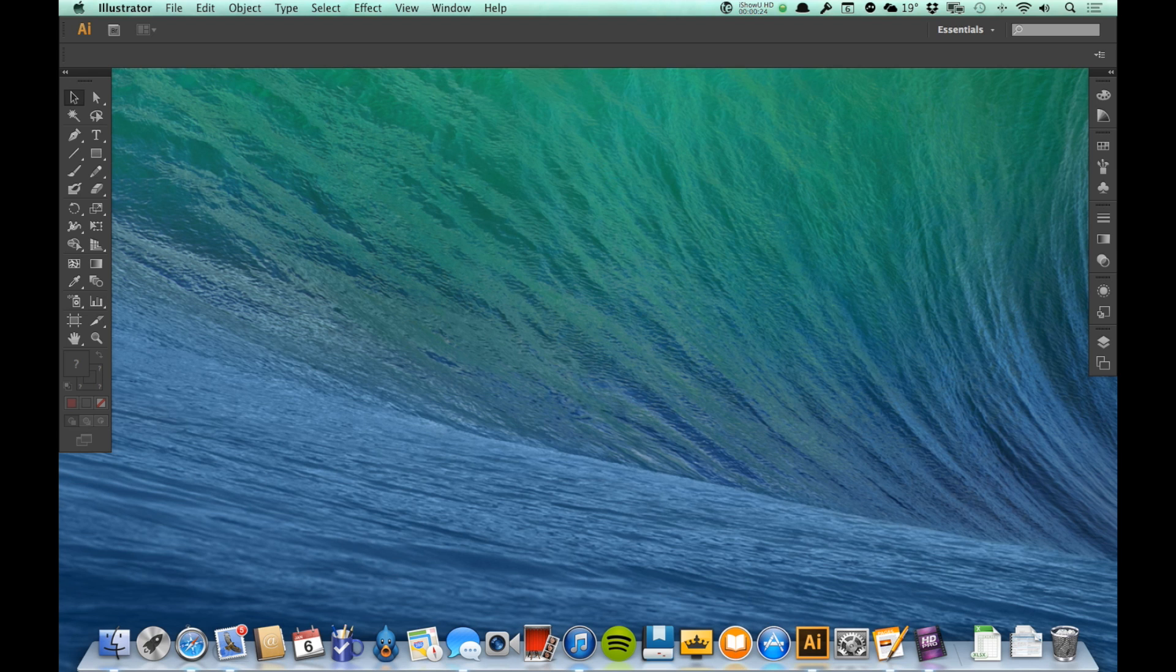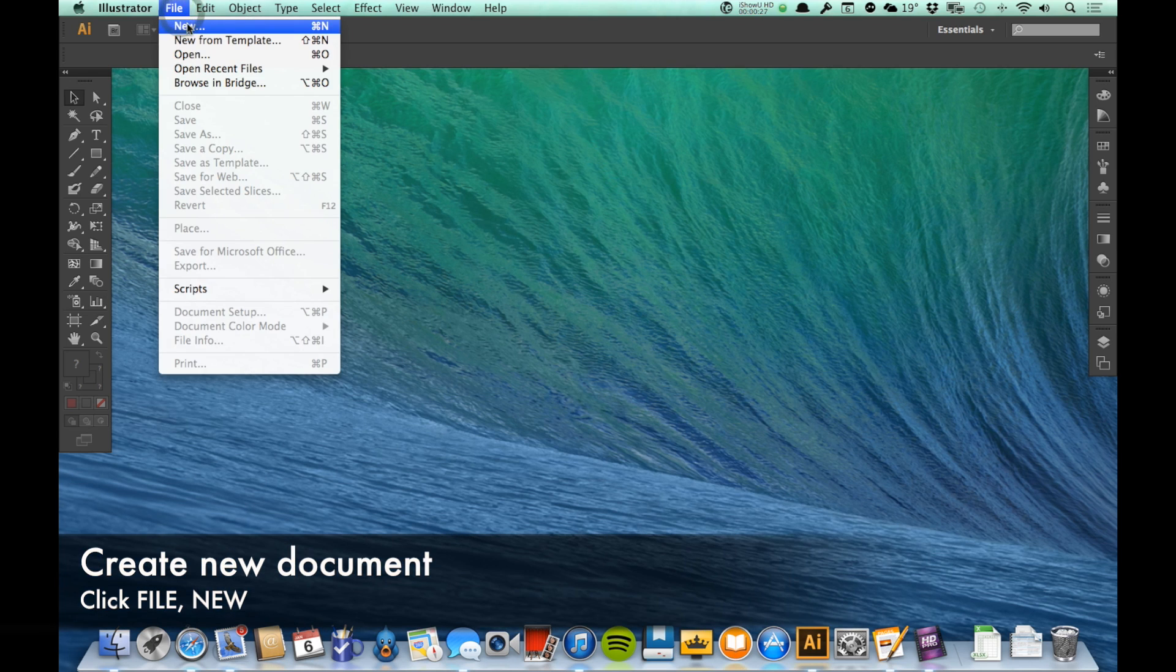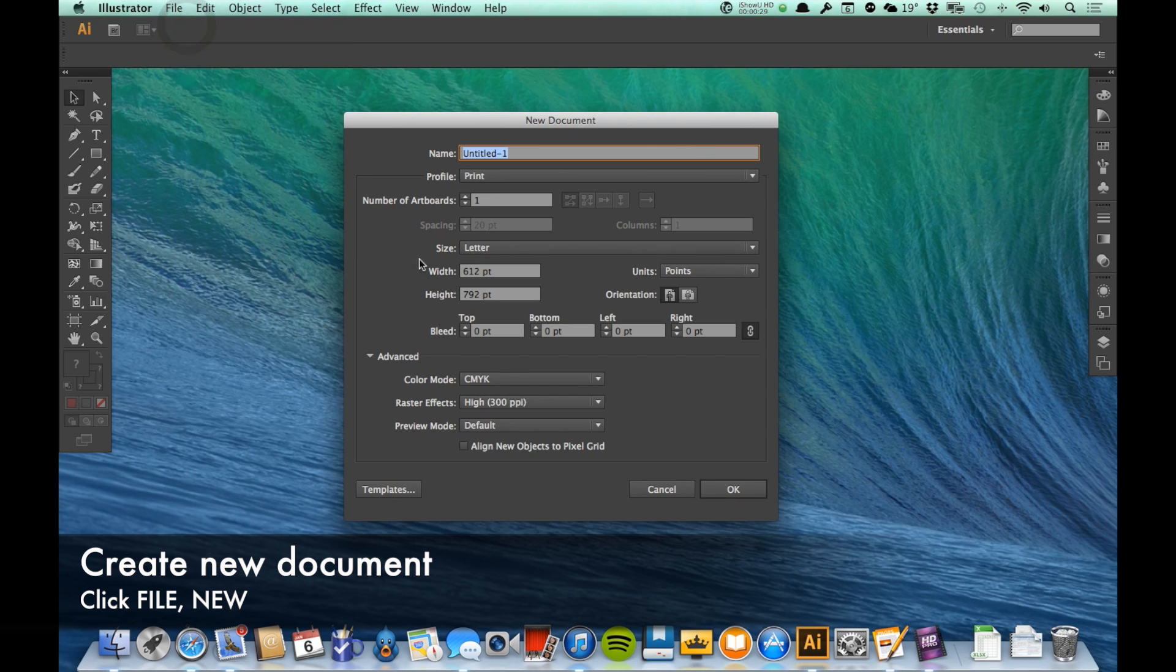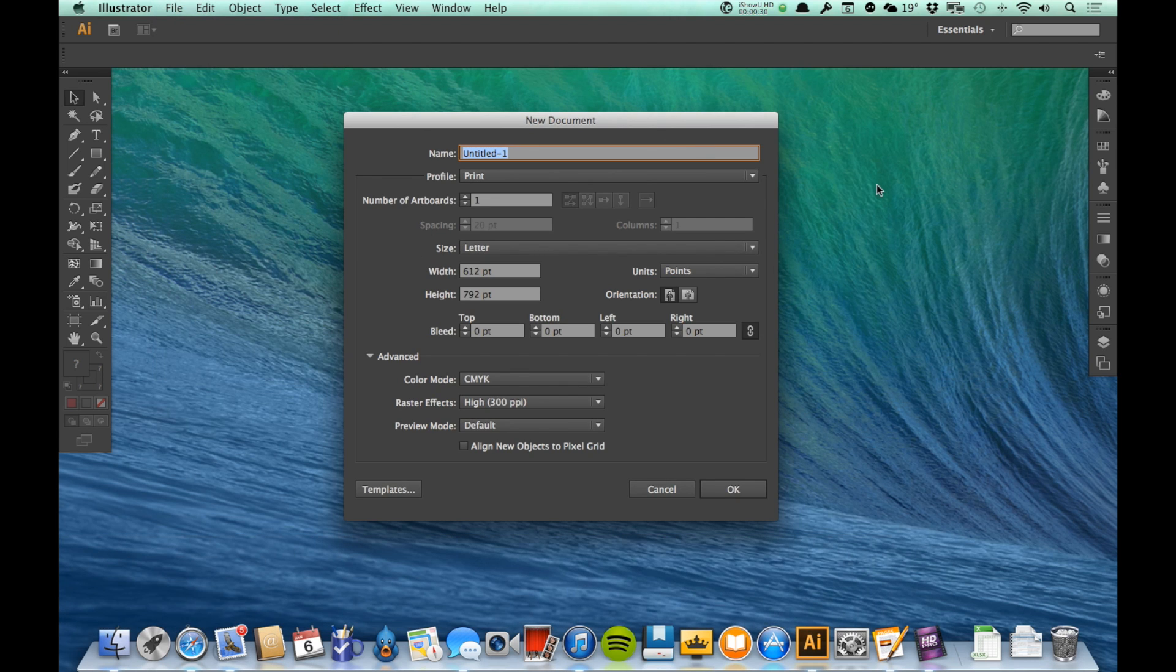Now to create a new document, I'm going to come up here to File and New, and it gives me this dialog where I can make some choices about the document that I'm creating.